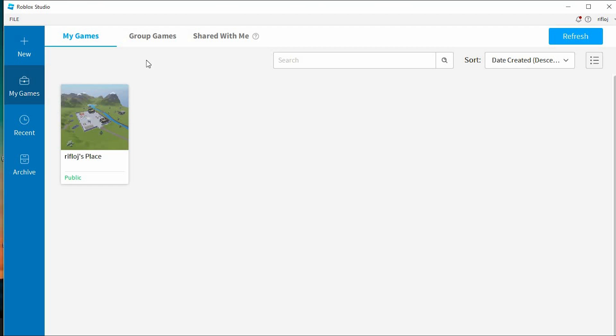This will display all the games you have. Just tap on the one which you would like to make yourself an admin if you have more than one game. I will just click on this one here.